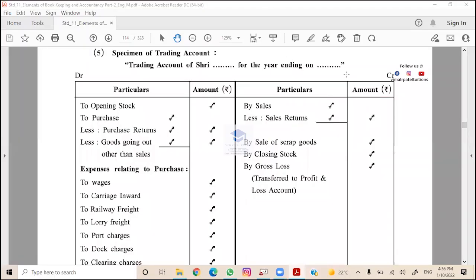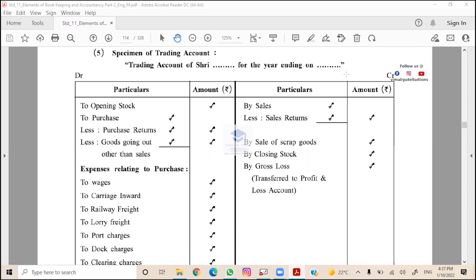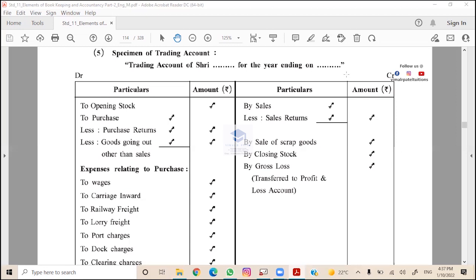Final account or you can say annual account - the accounting process starts with purchase book, purchase return book, sales return book, cash book, and then ledger posting. At the end of the year, the accounting year from first April to 31st March, or calendar year from first January to 31st December, final account is prepared. It is also known as financial statement for companies.